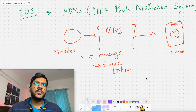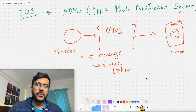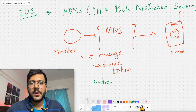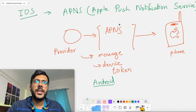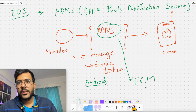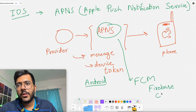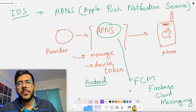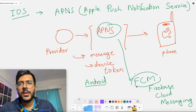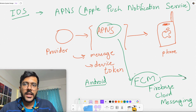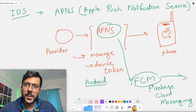For Android, the process is almost the same. In place of APNS, we have something called FCM — Firebase Cloud Messaging, managed by Google. Your provider will send the message to this FCM, which will then push the notification to the user's device using the device token.